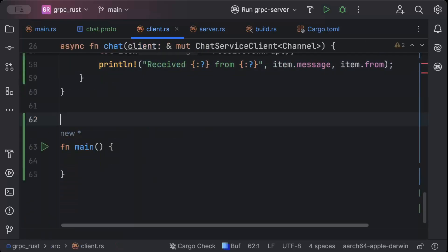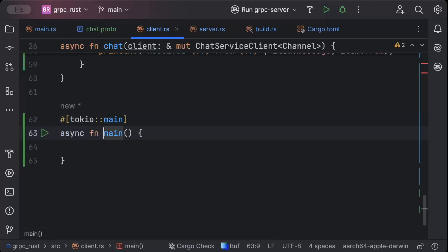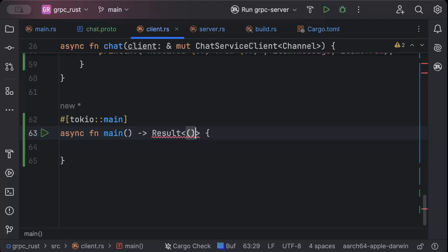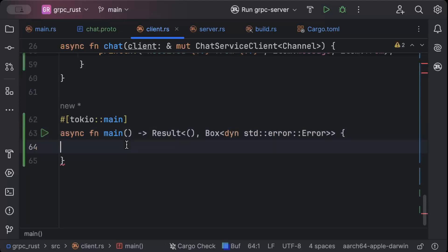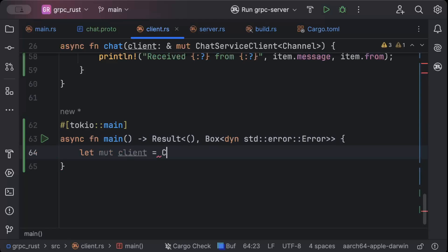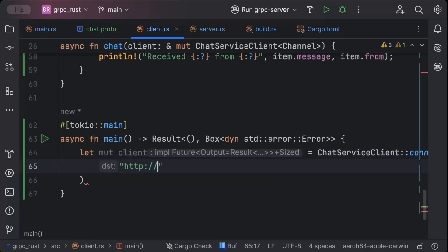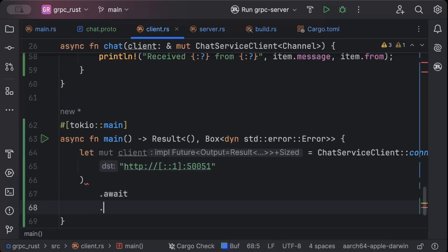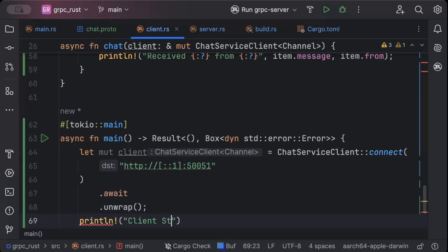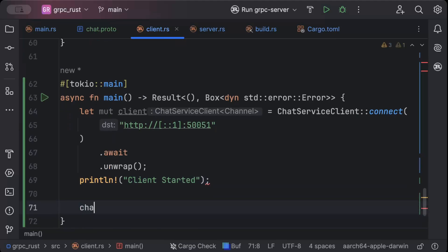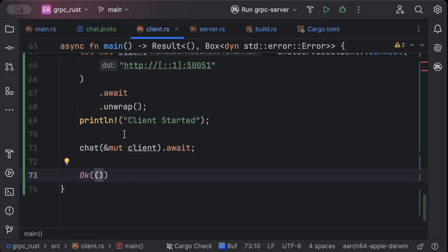We just need to connect to our server. Add #[tokio::main] async fn main returning Result<(), Box<dyn std::error::Error>>. Let mut client = ChatServiceClient::connect('http://127.0.0.1:50051').await.unwrap(). Print 'client started'. Call chat(&mut client).await. Return Ok(()). That's pretty much all we need to add on the client side.